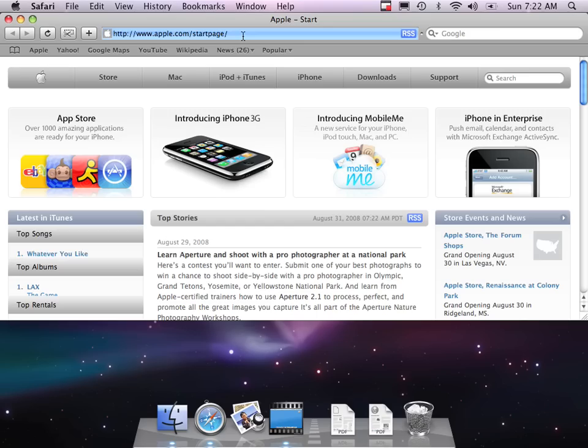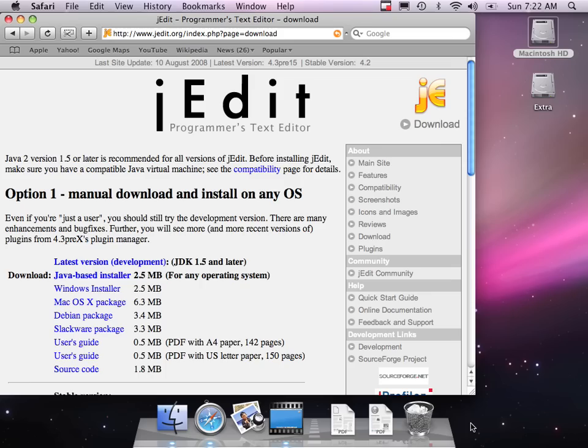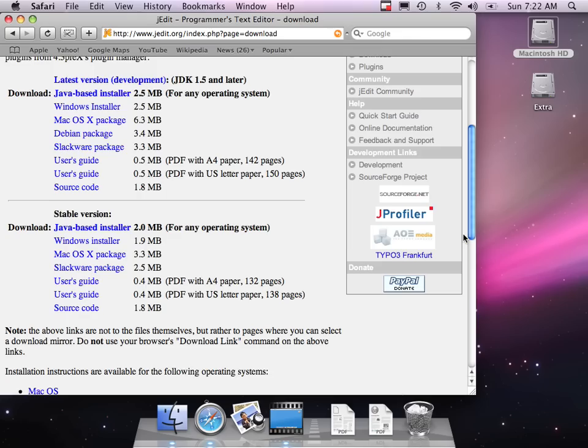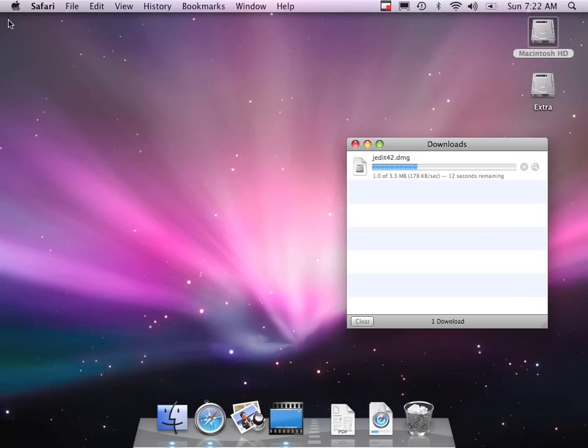We're just going to first go to www.jedit.org and go to the download section. We're going to not use the latest version. We're going to use the 4.3 version, which is the stable version, and go with the Mac OS package. So it's downloading. I can get rid of my window while it's downloading. This will automatically download and install.